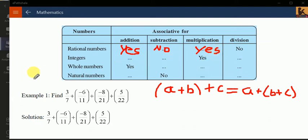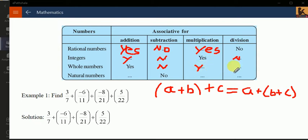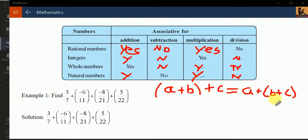For multiplication, yes, it will work — I have taught you this yesterday. For division, no. Does it work for integers? Addition: yes. Subtraction: no. Multiplication: yes. Division: no. For whole numbers: addition yes, subtraction no, multiplication yes, division no.